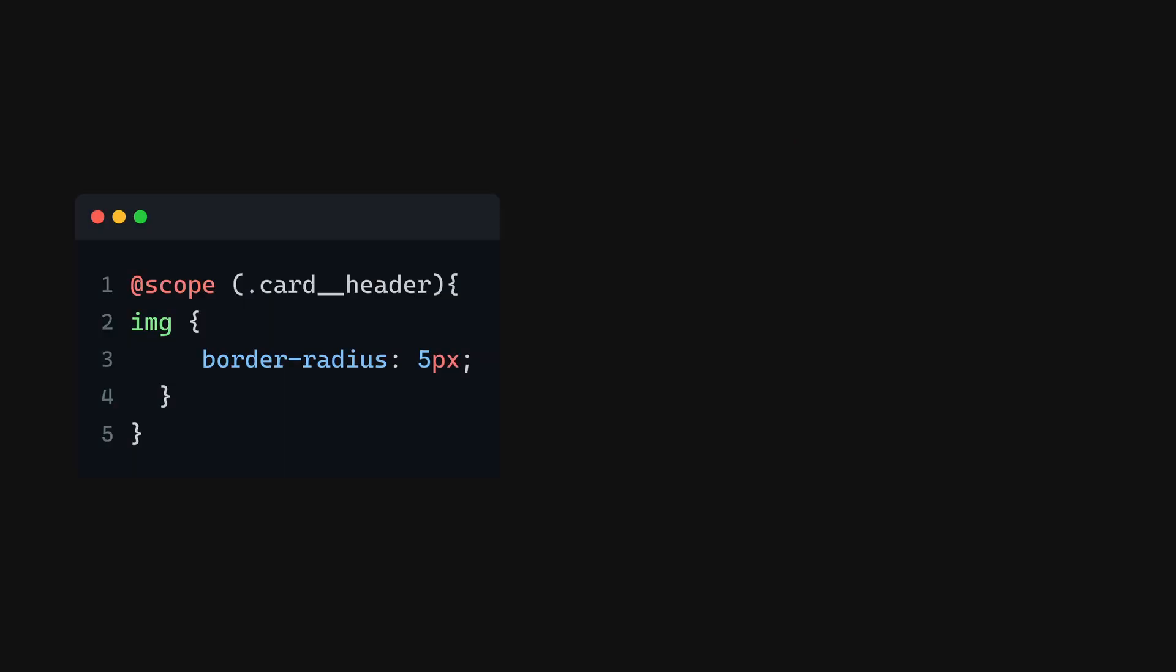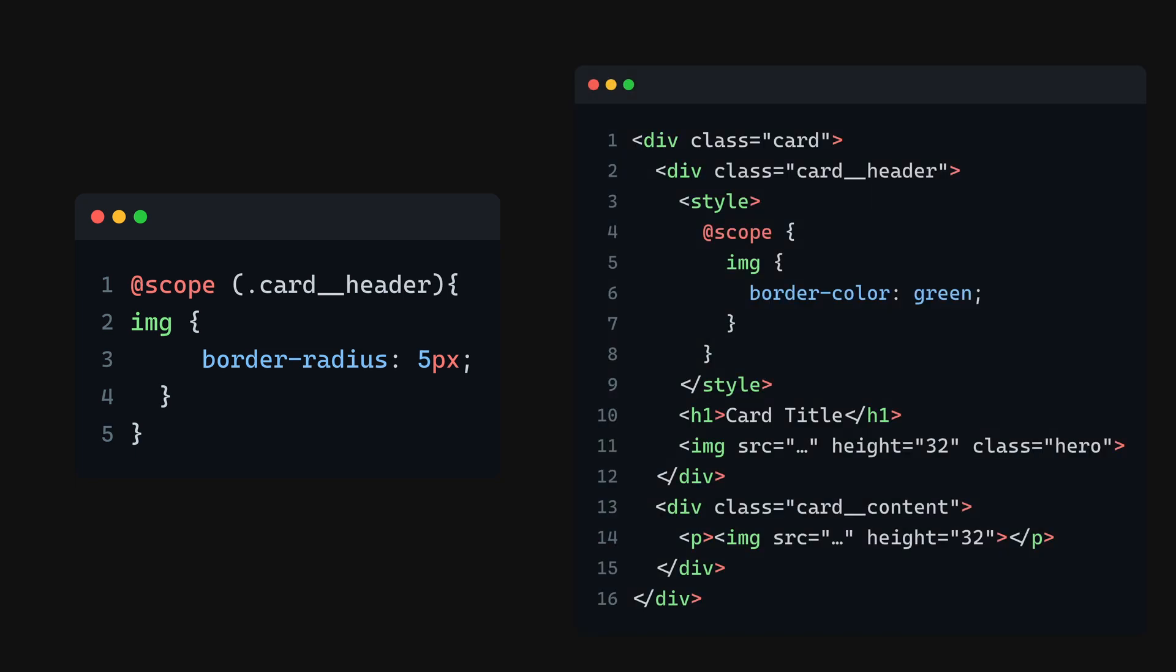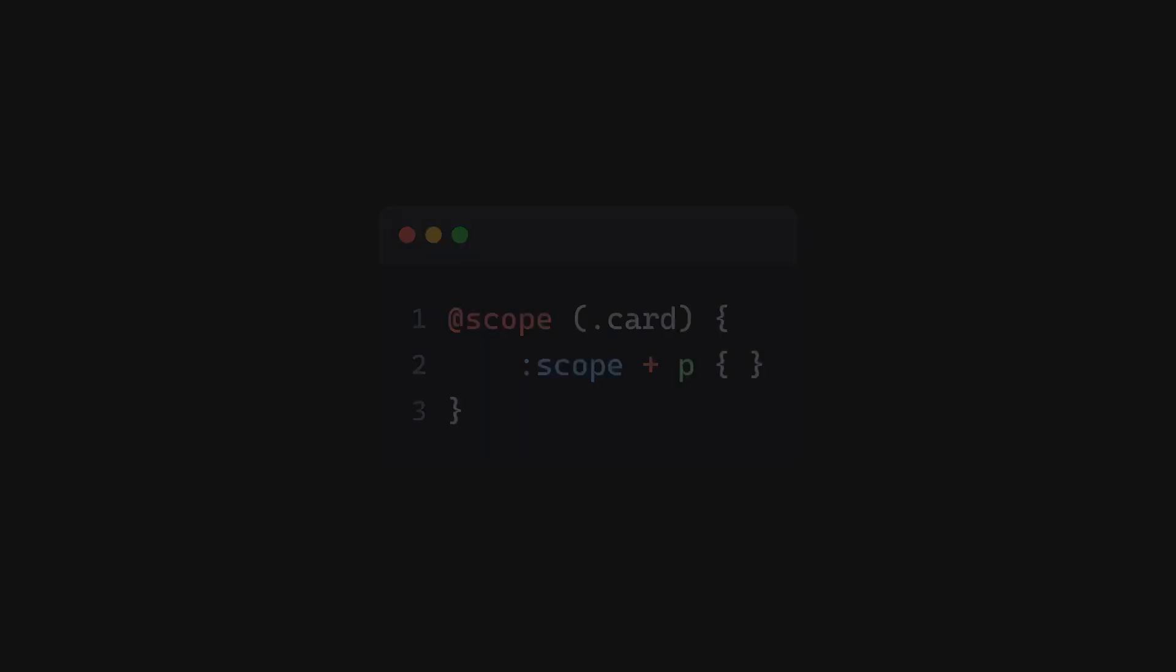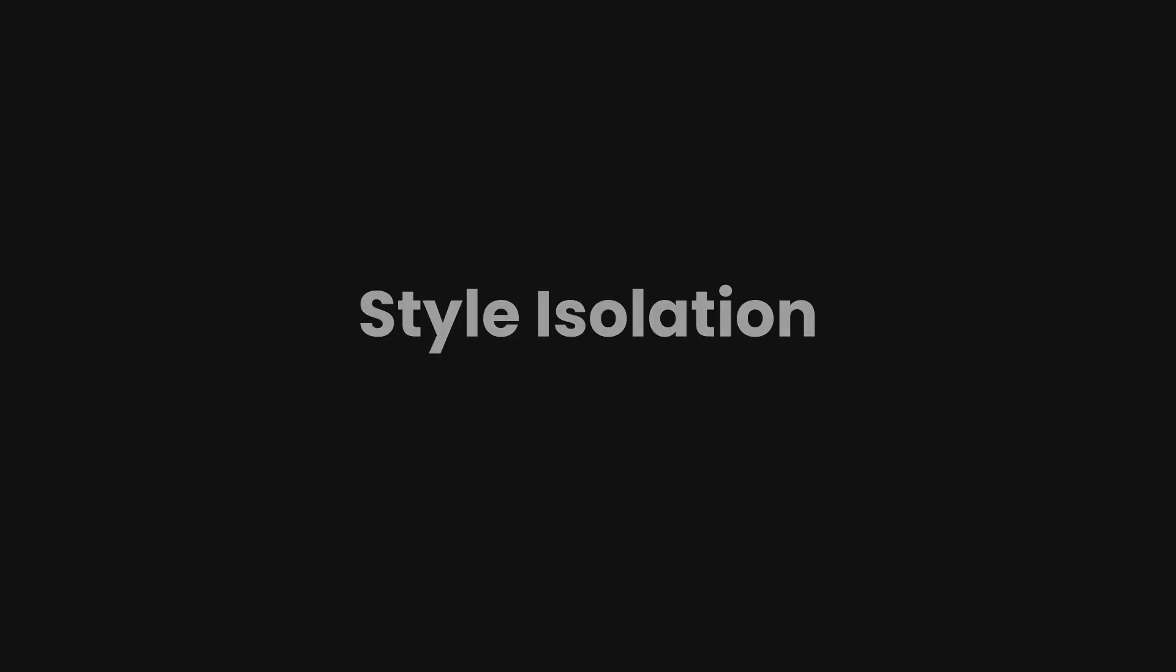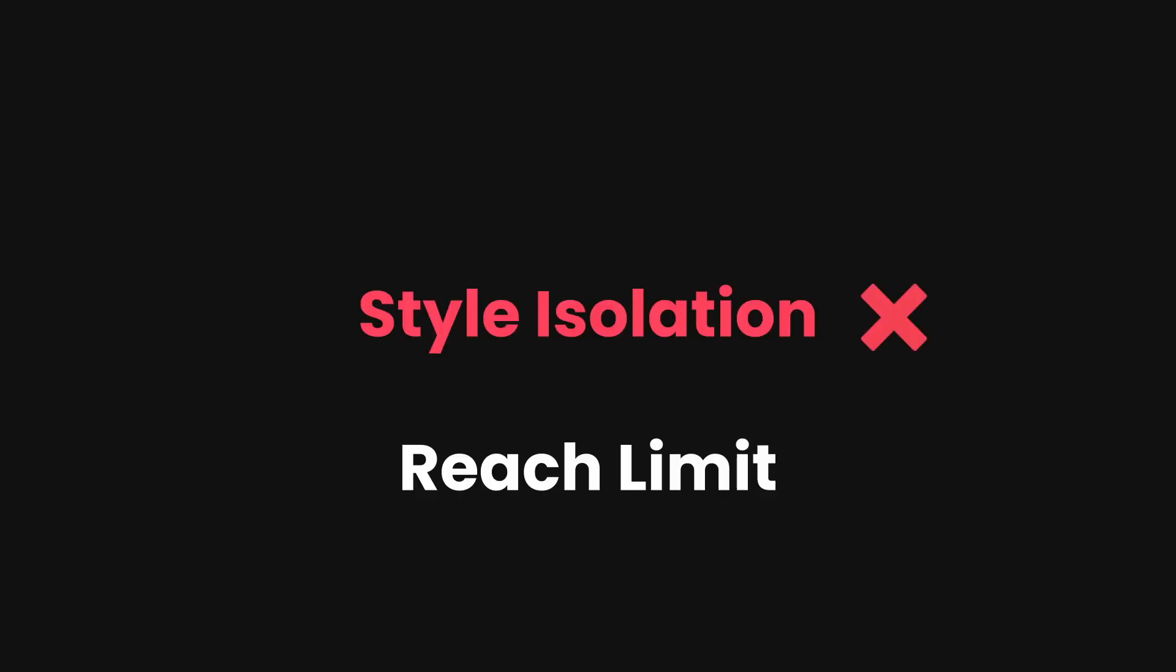You can also use the @scope in inline CSS. This means this example can also be written using inline CSS like this. There are a couple of things to keep in mind: an example like this is invalid because it targets an element that is out of the scope. And also within the @scope, you are not isolating the style but limiting the reach. In this example, the color will still inherit down to the card content element.